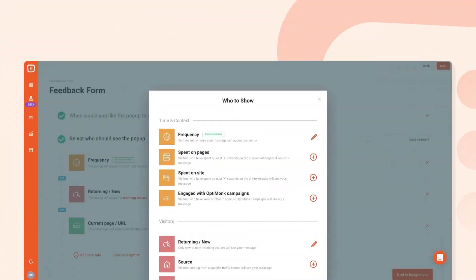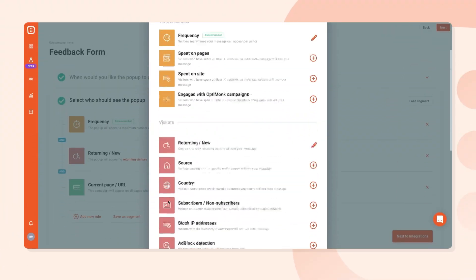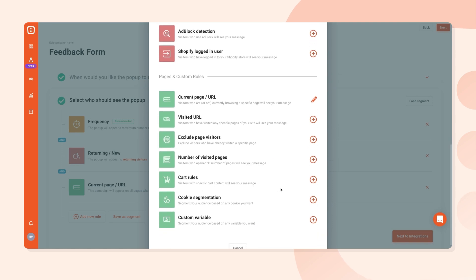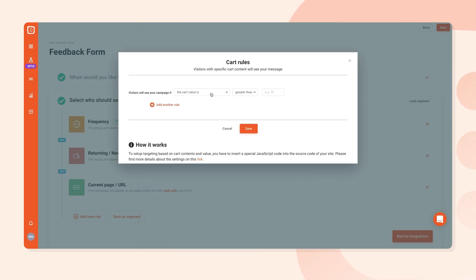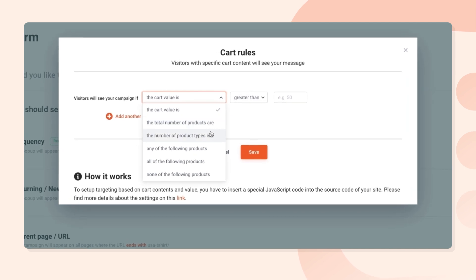So, how can you make sure your timing is right when it comes to cart abandonment? Optimonk's cart rules ensure that only visitors with a specific cart content will see your campaign. You can set up cart rules based on the cart value, the total number of products in the cart, the number of product types, or filter by the products in the cart.